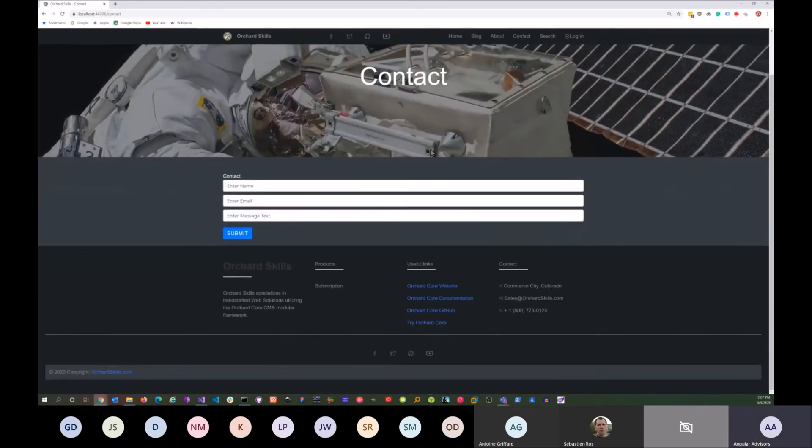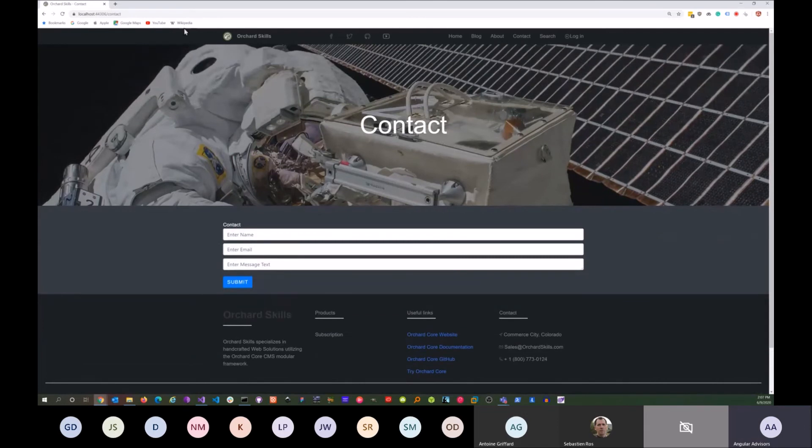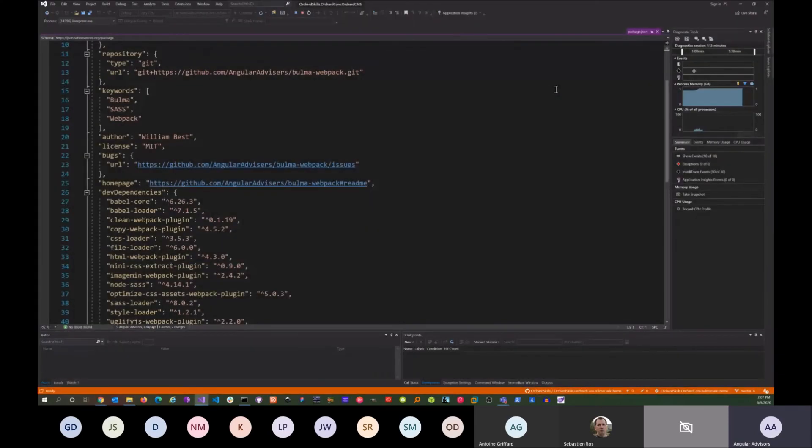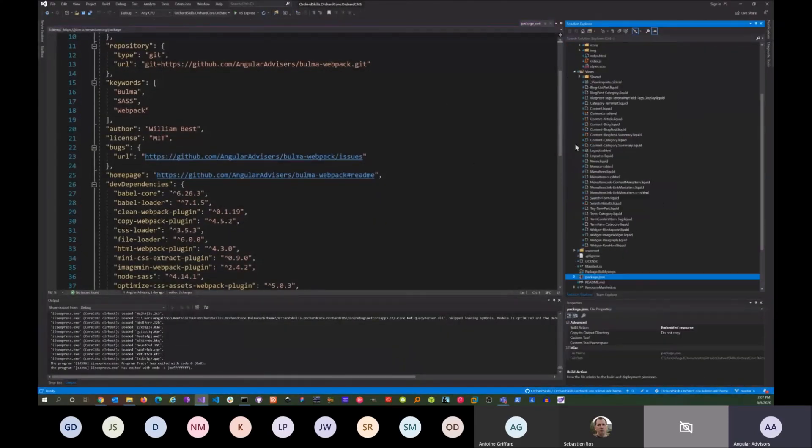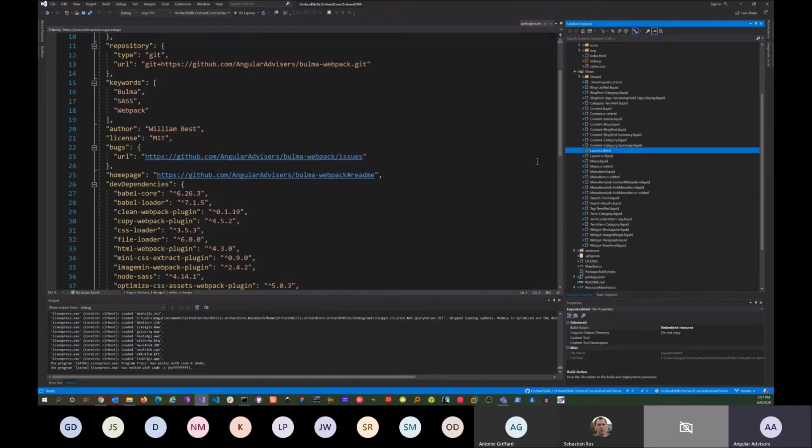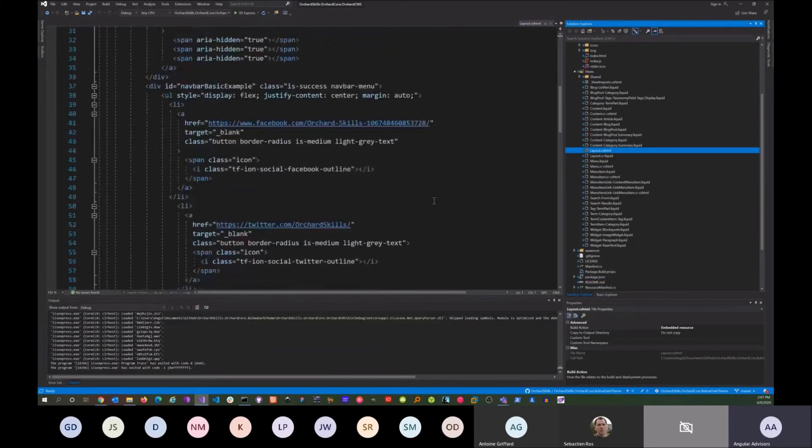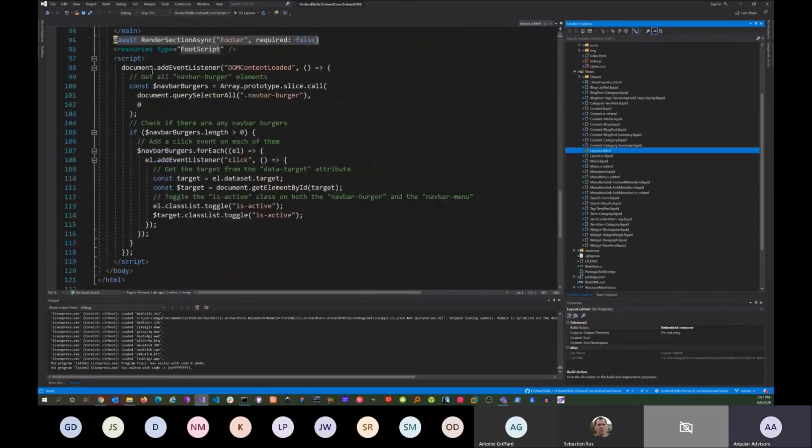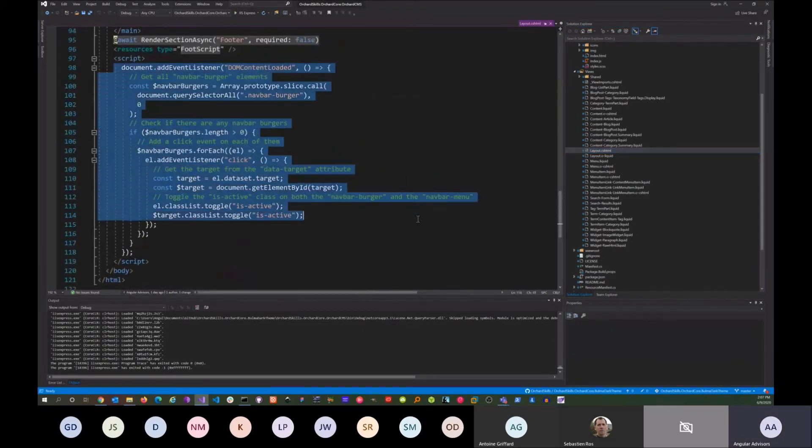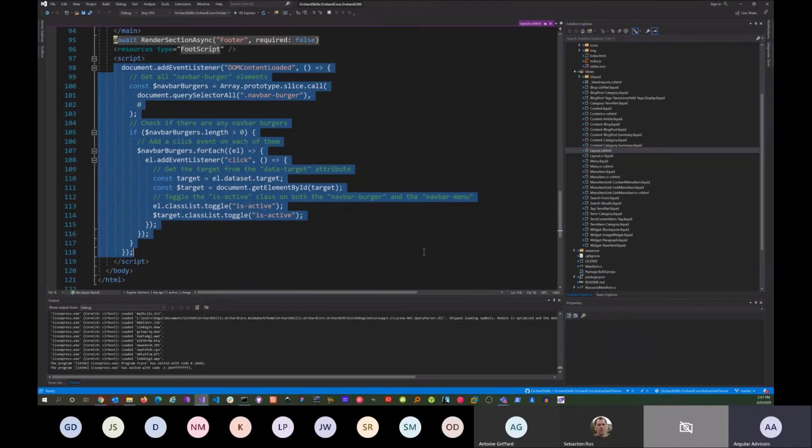That's it—just a nice dark theme. It's really easy to implement. One nice thing is the only JavaScript I had to do: if we go into the views here and go into the layout, this is the only JavaScript that we did for the hamburger button. That's it. You don't have to worry about any other JavaScript.